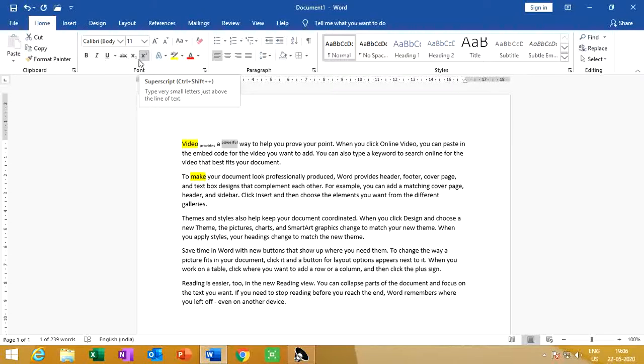So to summarize: superscript places a small letter just above the line of the text, and subscript places a small letter just below the line of the text.